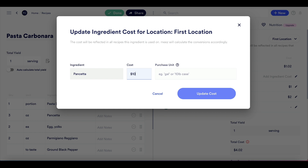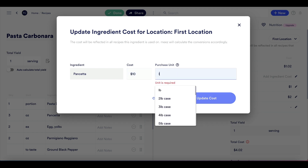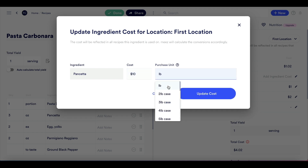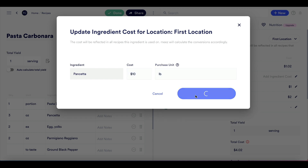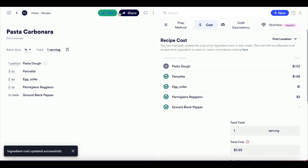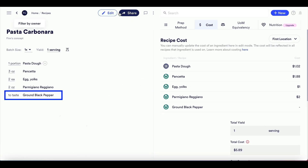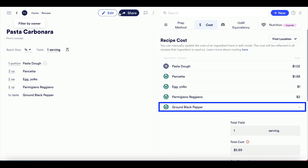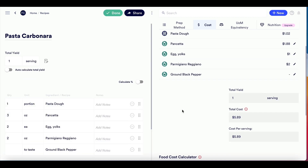We'll add cost to the rest of the ingredients the same way we did for the pasta dough. If you have ingredients that are not measured and do not need to be part of the recipe cost, you can use the unit 'as needed' or 'to taste' in your recipe. It's important to note that ingredients with these units will not be included in cost calculations for that recipe.